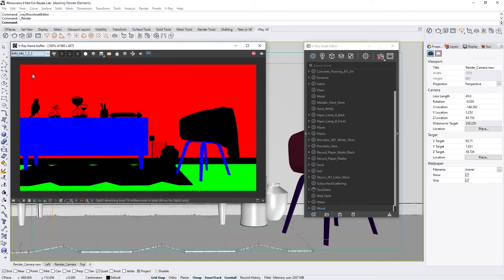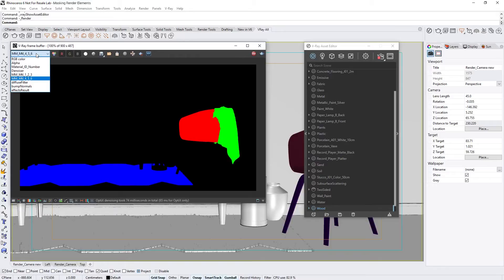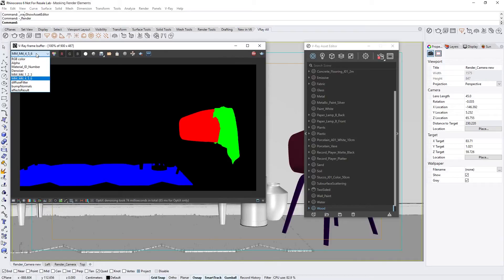You'll also see that V-Ray generated more than one Multimat Material render element. This is because each Multimat can only hold up to 3 unique IDs for the red, green, and blue colors. If you have more than 3 ID numbers, then V-Ray will automatically generate the necessary number of elements based on the number of unique Material IDs in the scene, with each channel name indicating the ID numbers it contains.